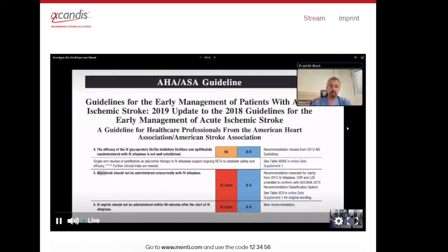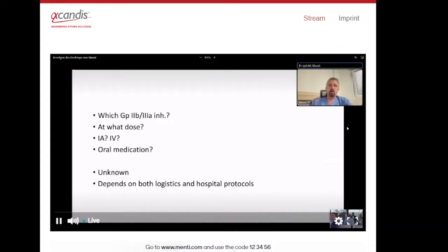The ASA guidelines state that the efficacy of tirofiban and eptifibatide with tPA is not well established. Abciximab should not be administered concurrently with IV alteplase, and IV aspirin within 90 minutes after the start of IV alteplase should not be administered. Key remaining questions include: which GP2B3A inhibitor to use, at what dose, whether intra-arterial or intravenous, and when to start oral medication. These remain largely unknown and depend on logistics and hospital protocols.